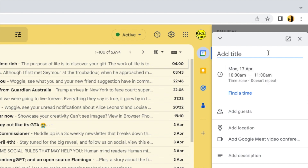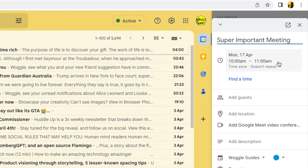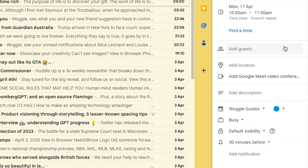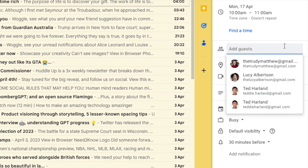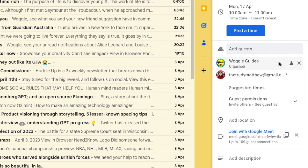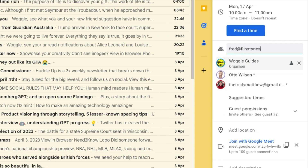I'll start by adding a title for the meeting. I'll then move down to the add guest section. If I click into that, some names are already suggested from my Google Contacts and I can choose those directly.